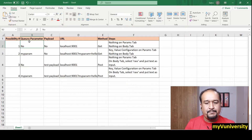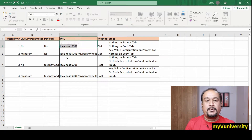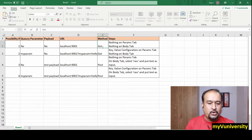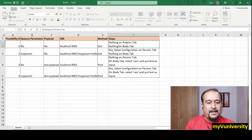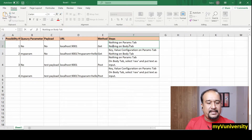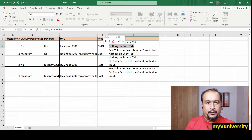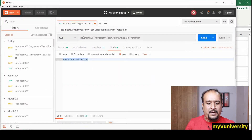First possibility: I am not sending any query parameter and not sending any payload from Postman. In that case, the URL should be as shown, the method should be GET because we are not sending any payload, and nothing needs to be configured on the params tab or the body tab.